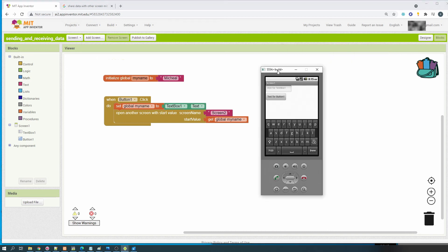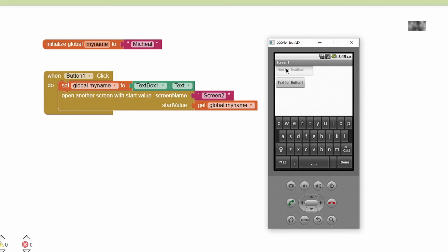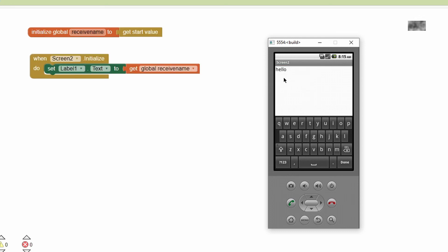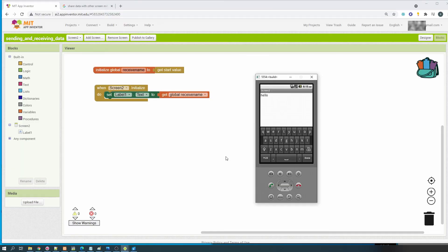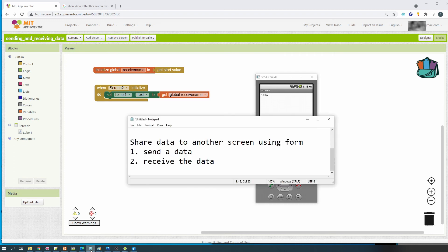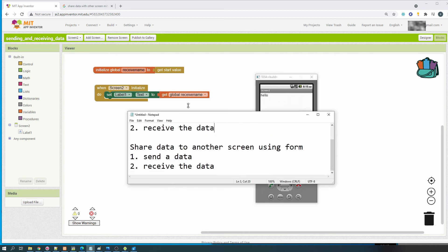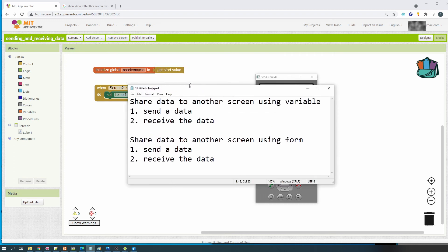The first screen consists of a text box and a button. We can enter the value 'hello', then press the button and it will pass to another screen and display 'hello' at the second screen. I think those are the two things I wanted to share with you. Hopefully you can get the information and knowledge. I'll sign off now, thank you.